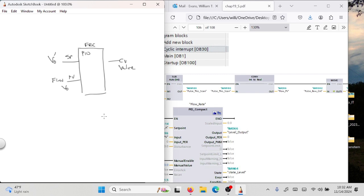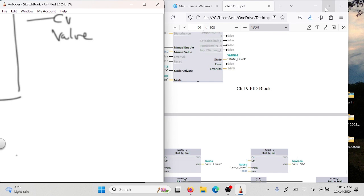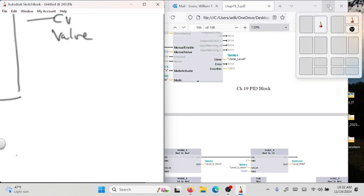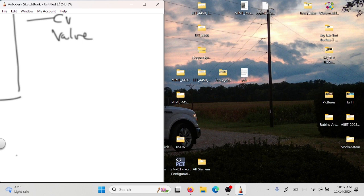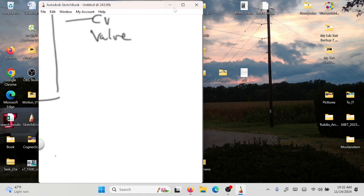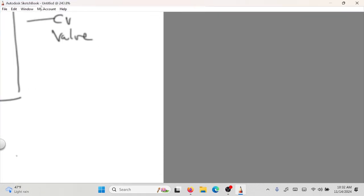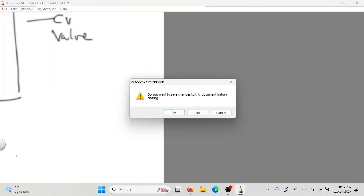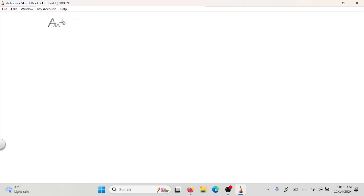I want you to understand that it's a hunt-and-peck to find the SP, PV, and CV. Now I'm going to go back and talk about the basics of what is expected. So you've all had a course in automatic controls, right? So what are we doing with a PID controller?